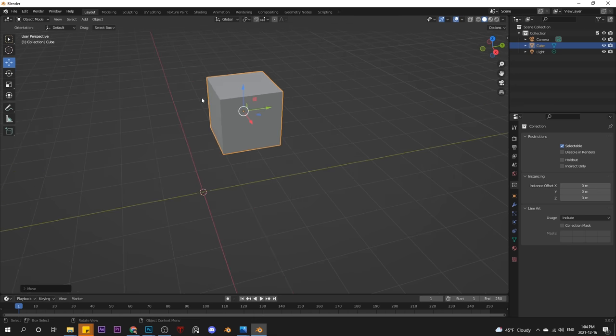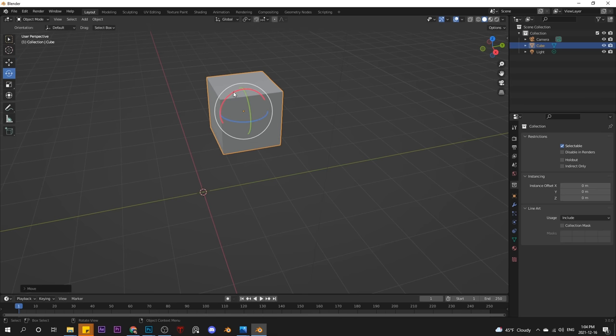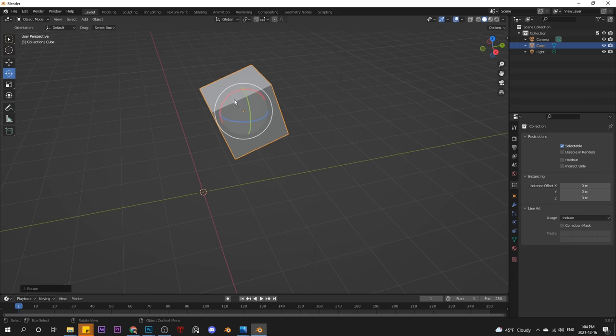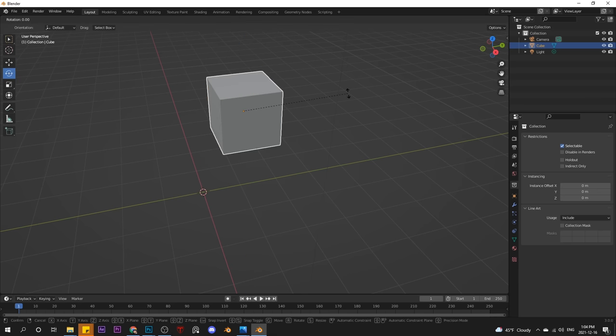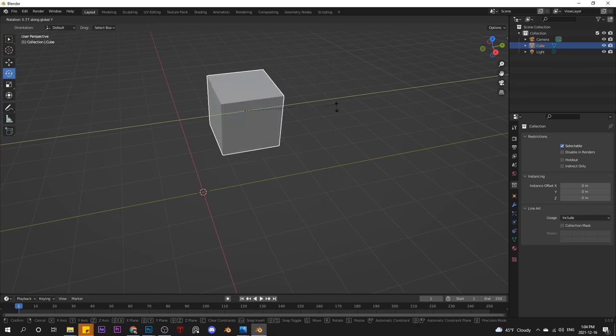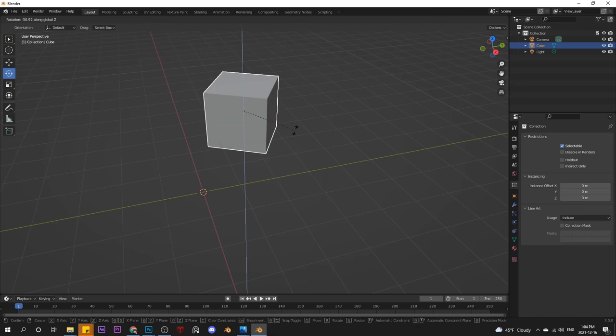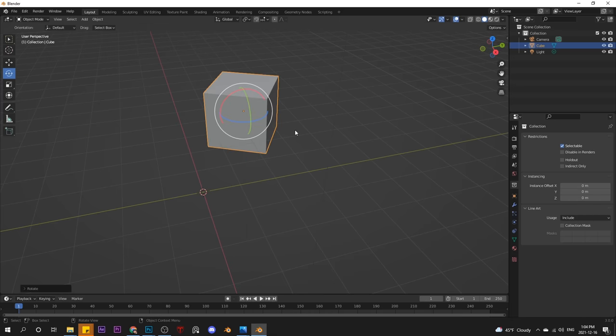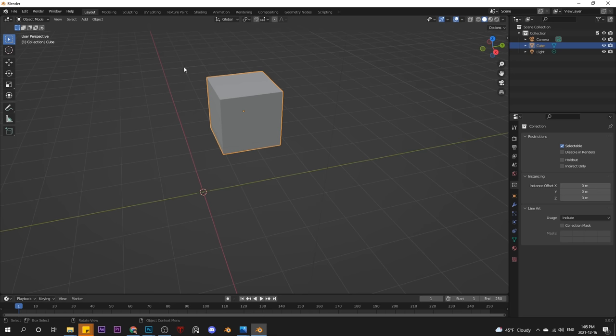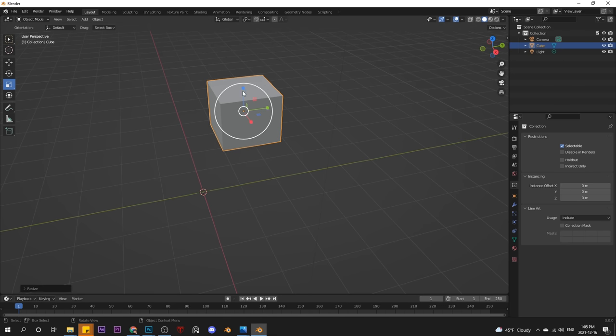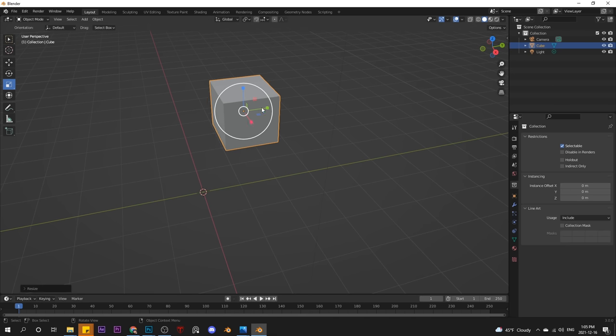Rotating is done in a similar way with this button here. And again, you've got the three axes you can rotate around. Alternatively, I could press R for rotate and say Y, rotate on Y, rotate on X, rotate on Z, and then click to accept. And the third most common operation you'll want is scale, which is this button here. Same thing, you've got your axes and you can scale away.